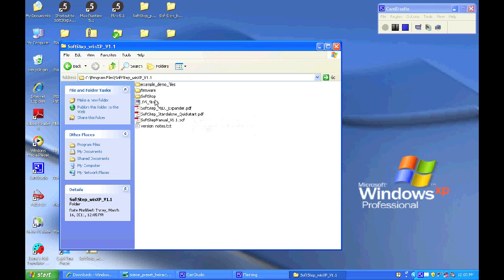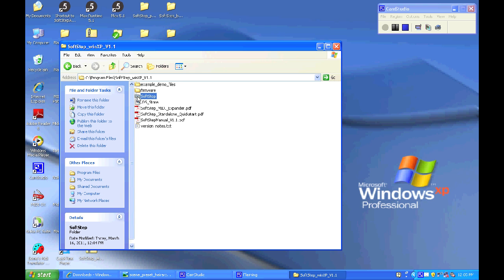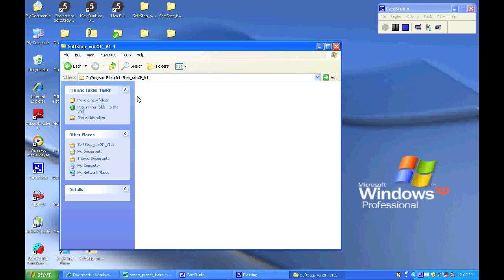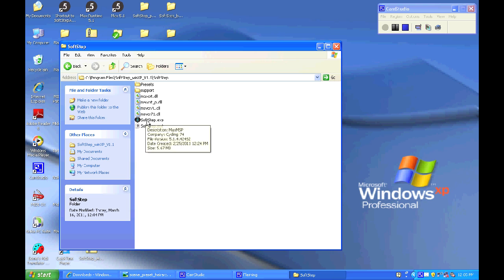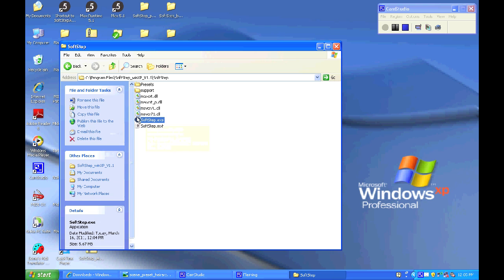And here is the folder structure of the SoftStep directory. In it you'll find several useful documents and the SoftStep application.